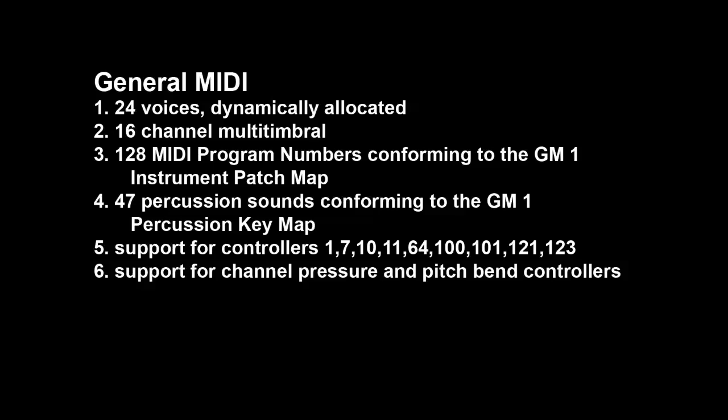47 percussion sounds, conforming to the general MIDI percussion key map. Support for controller number 1, 7, 10, 11, 64, 100, 101, 121, and 123. And support for channel pressure and pitch bend controllers.